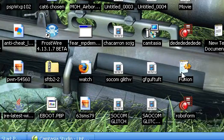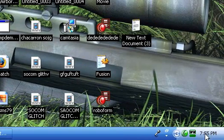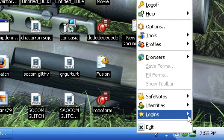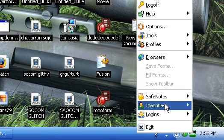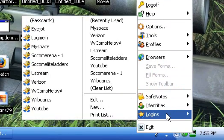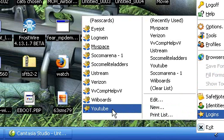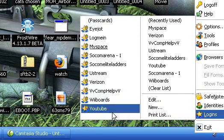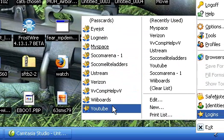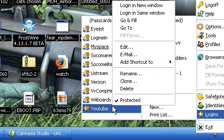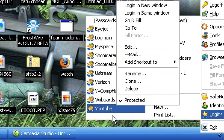Yes, RoboForm. If you look over here by my clock, I have this little icon here. I left click it and you'll see this menu here. I usually only use logins — that's all I use it for. Go to logins, and as you can see, I have 10 passcards here. This is only the trial version that I'm going to show you how to get. And as long as you only have 10, it works perfectly.